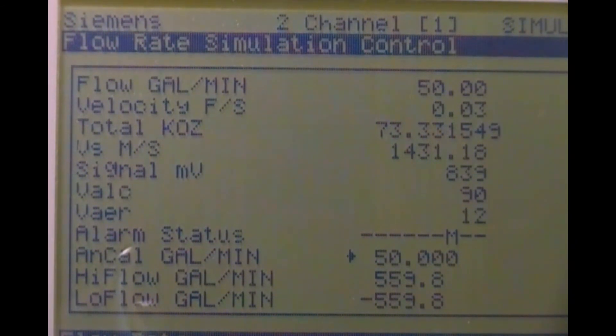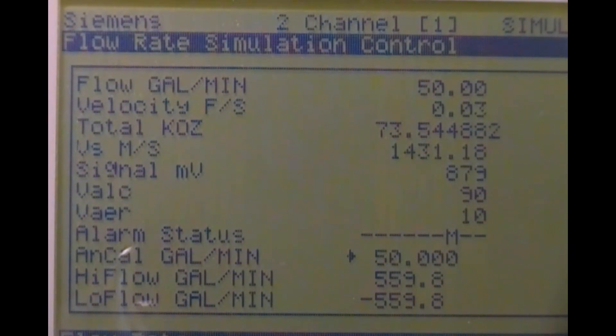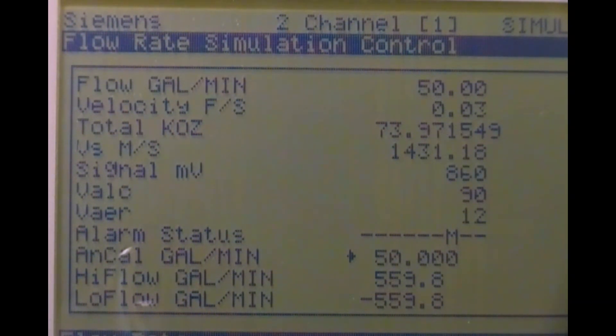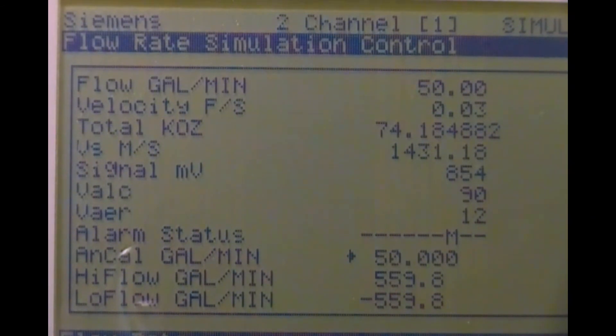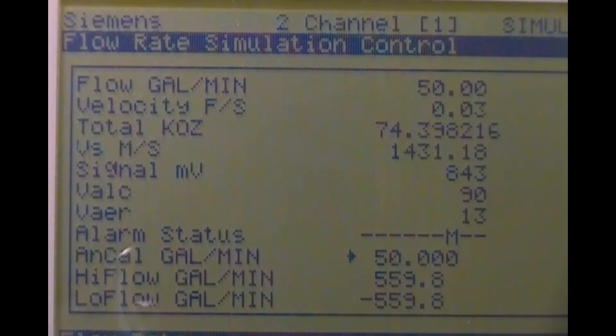You may also notice that the letter code M appeared in the alarm status section. This is to indicate that this flow is the flow meter rated value, rather than an actual flow measurement.